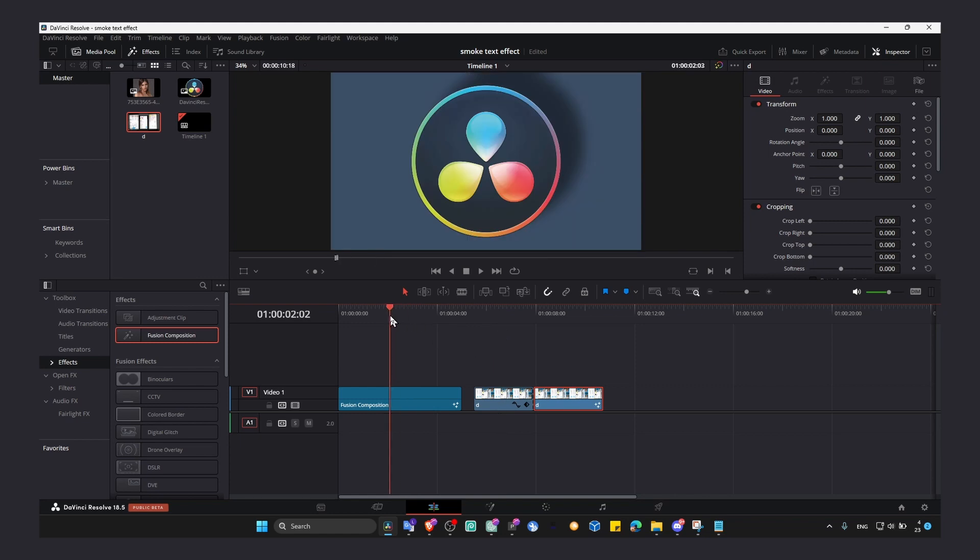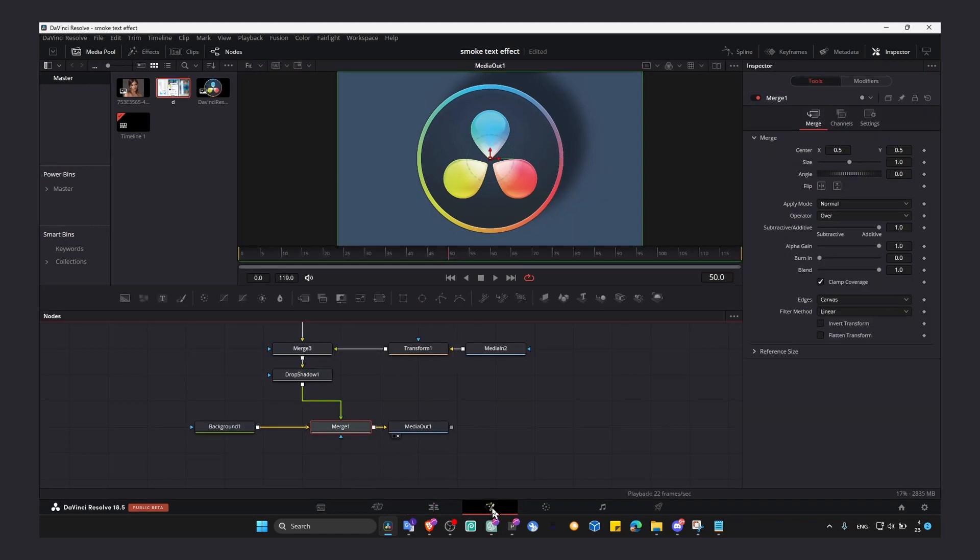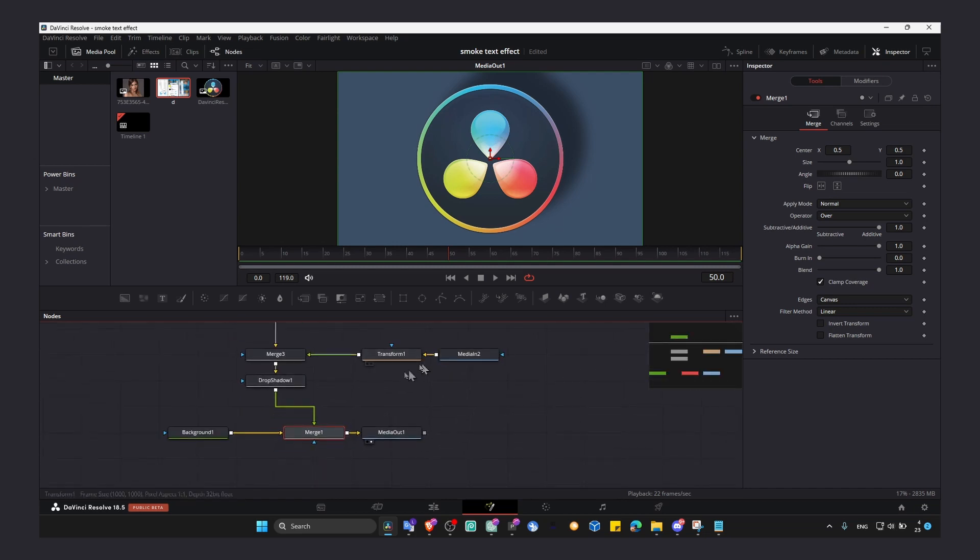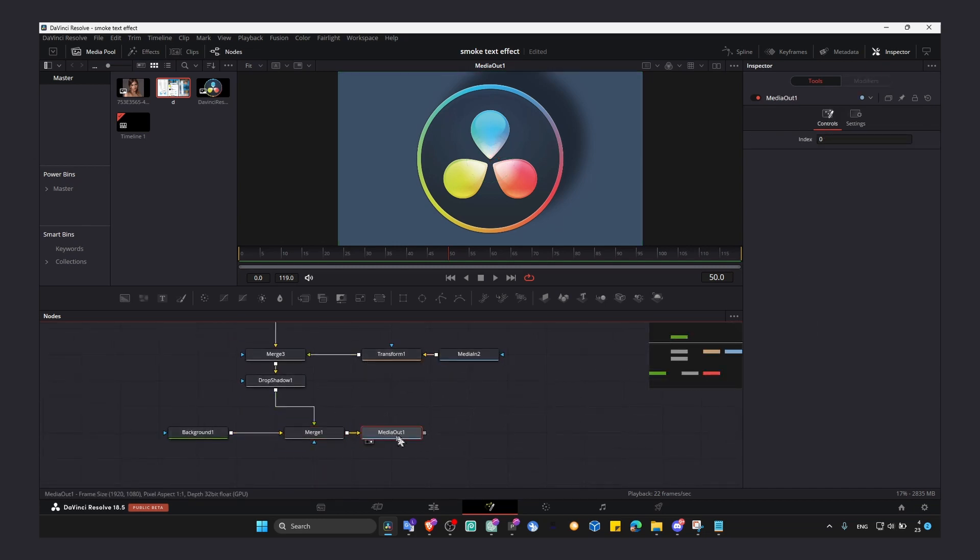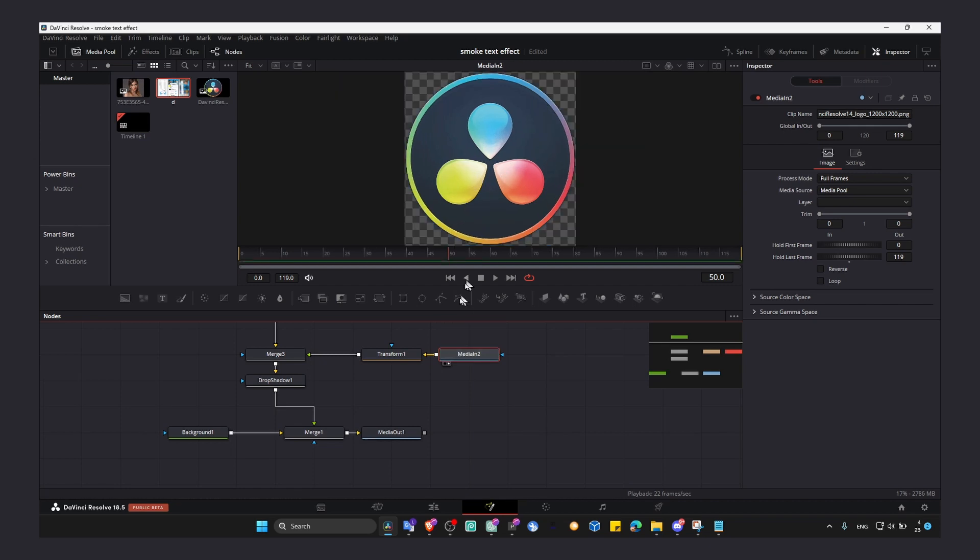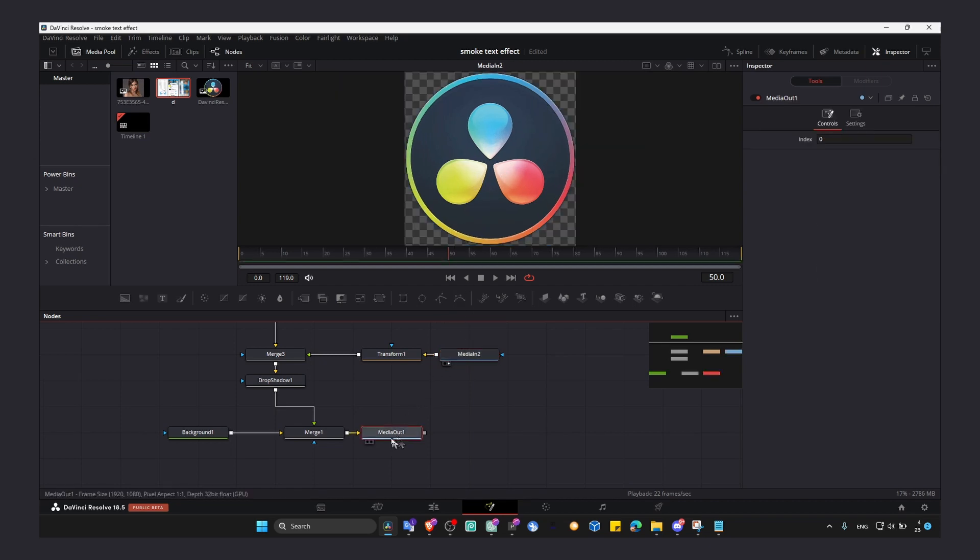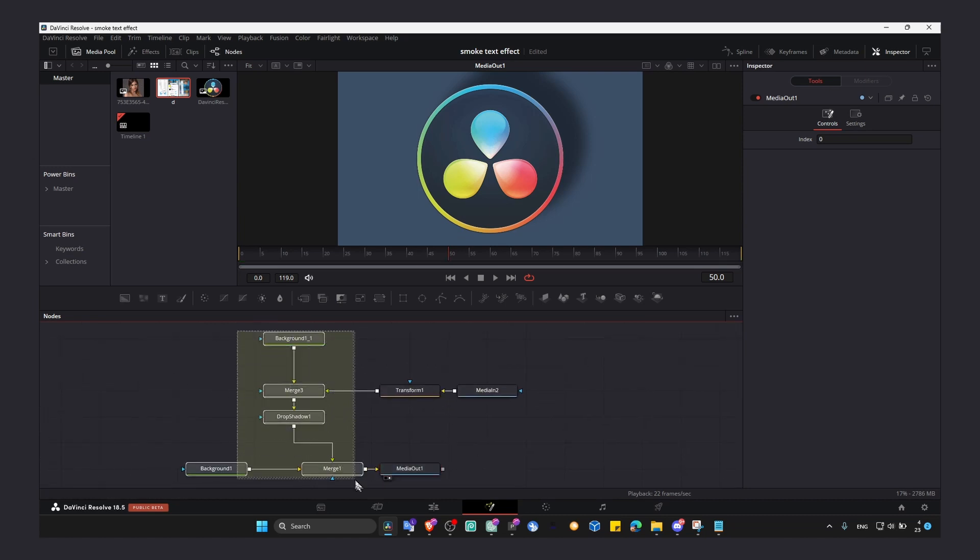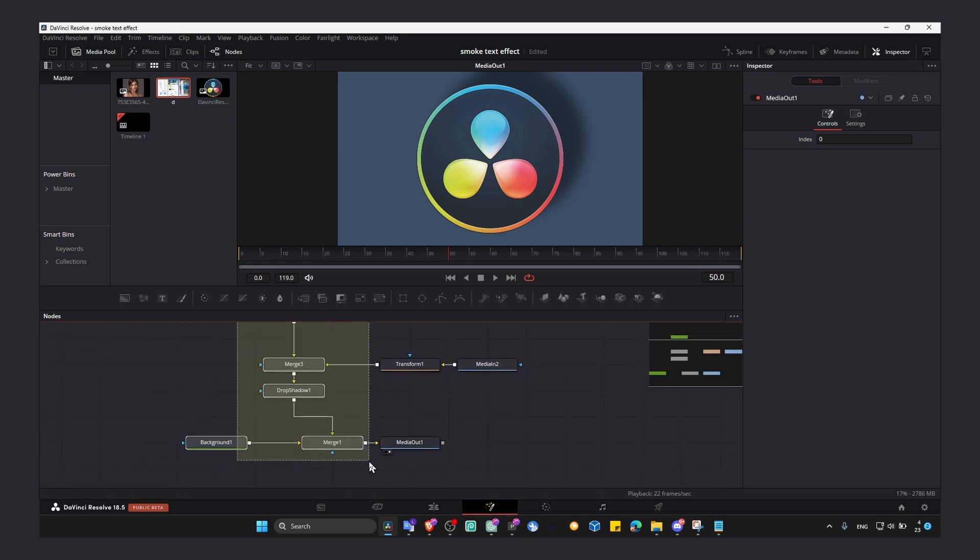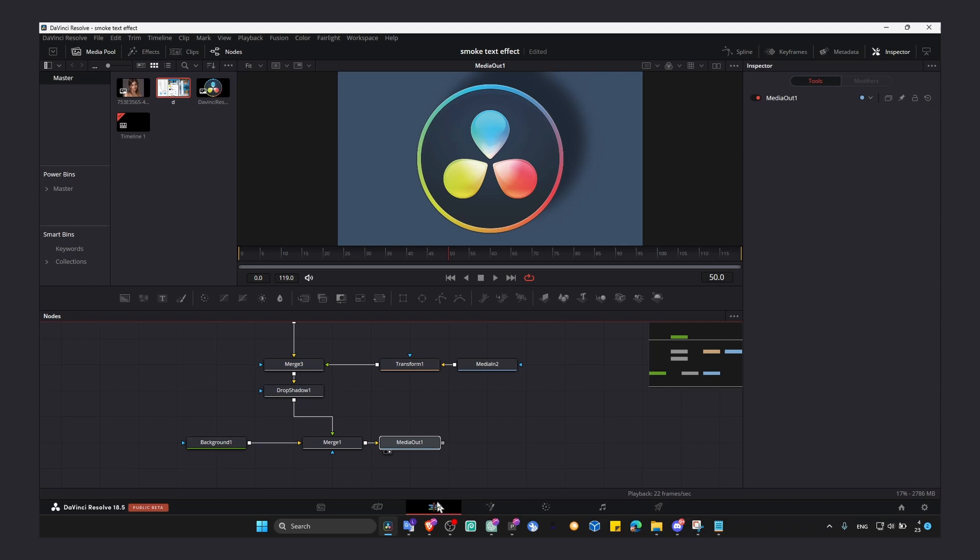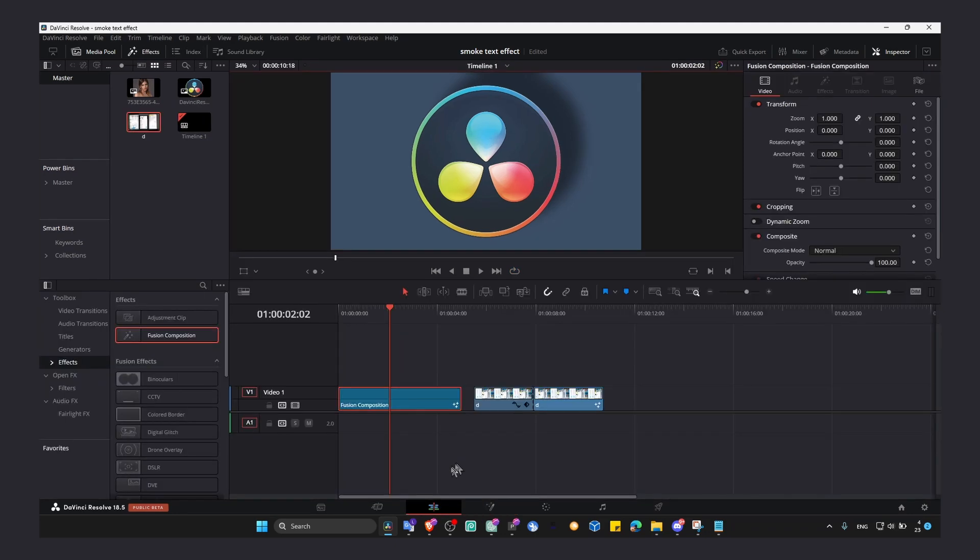Because even if you work on a composition in Fusion page here, if you don't add your media in, we have media in which is this logo and we also have media out, which is the entire composition we created that will be exported in the edit page here.